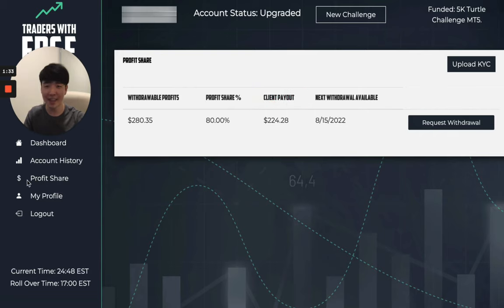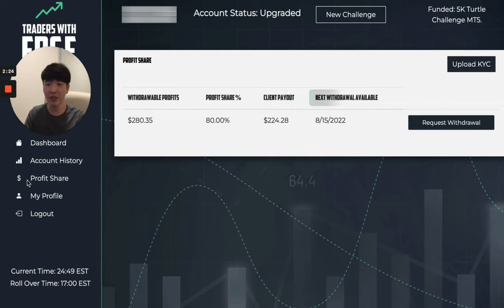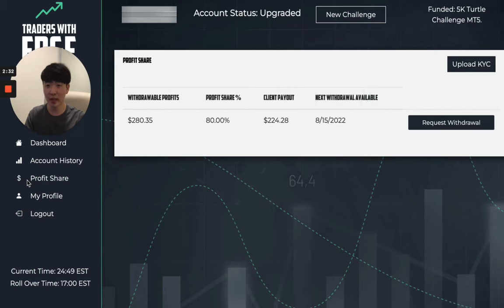A couple of important things I want to mention. The withdrawal funds shows the profit from your funded account, while the client payout shows your profit split. The next withdrawal available shows the date at which you are able to request your next payout, as traders are only able to request a payout once every 14 days.